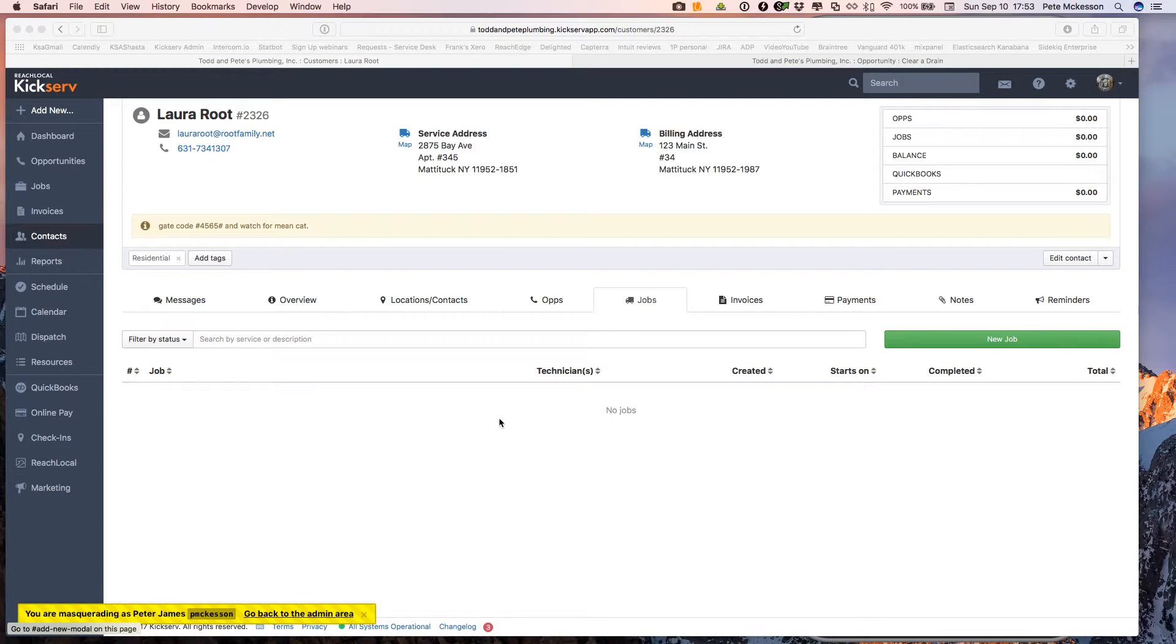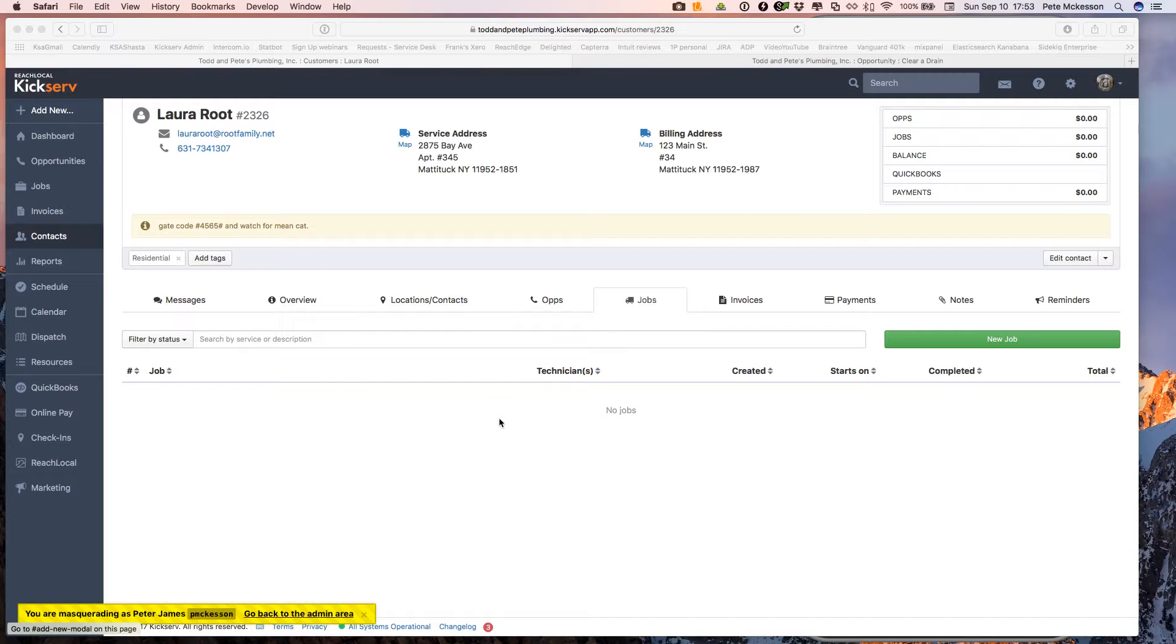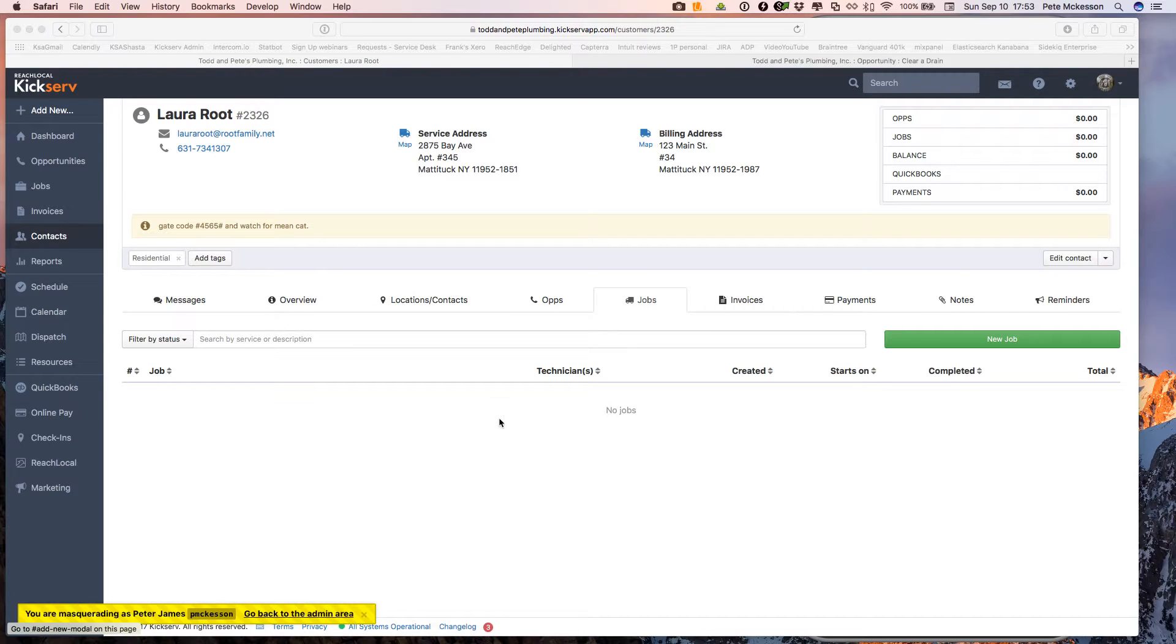Hello, this is Pete, your KickServe support guide. This webinar is going to discuss creating an opportunity and then scheduling that opportunity and assigning it to your technician, and then following the opportunity through to a job, winning the estimate, going through a job to invoicing your customer.